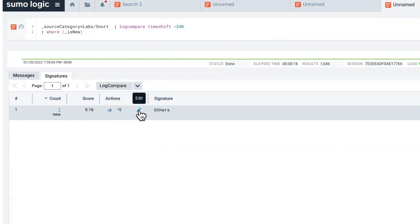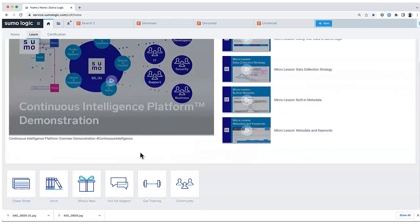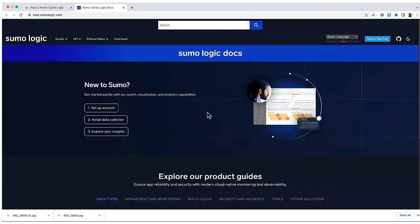If you're interested in learning more about LogReduce, LogCompare, you can go up in your home tab, down in your learn link, and you can go down into your docs. I hope you enjoyed this presentation. We look forward to hearing from you in one of our upcoming courses. Thank you.